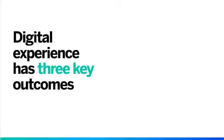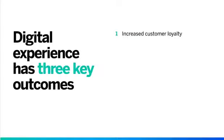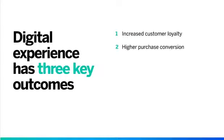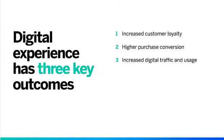Three outcomes you can expect by offering fluid, streamlined digital experiences are increased customer loyalty, higher purchase conversion, and increased digital traffic and usage.